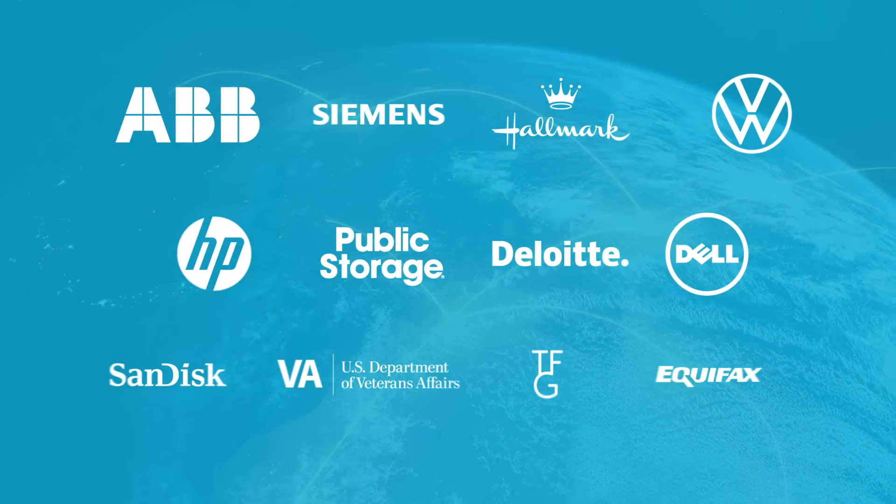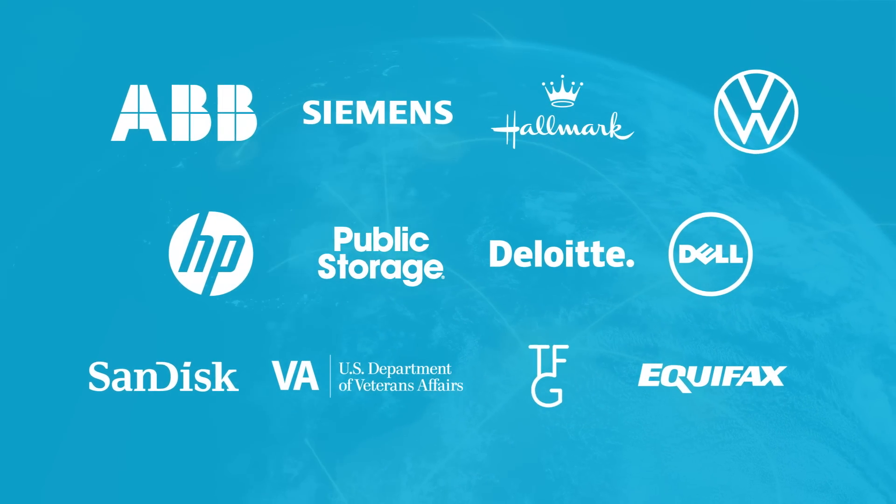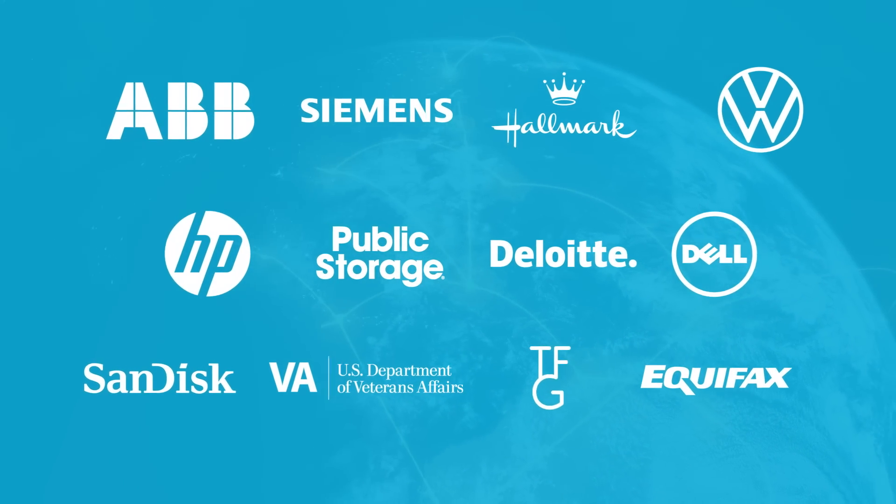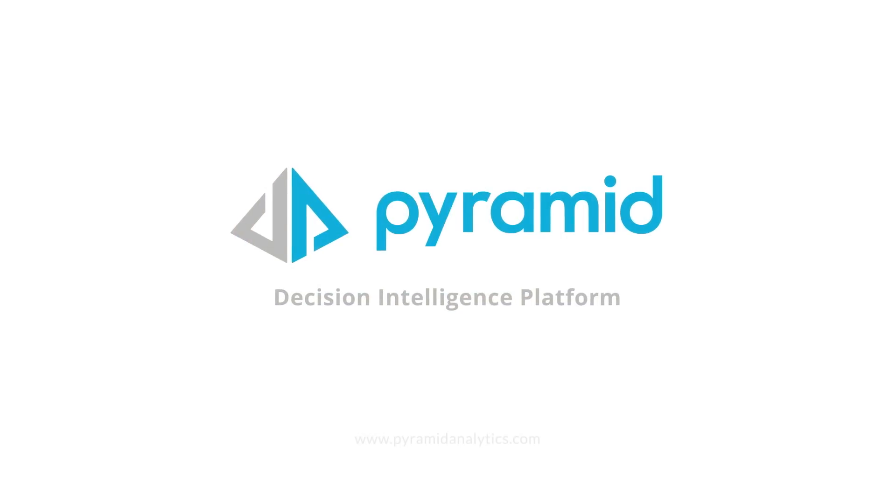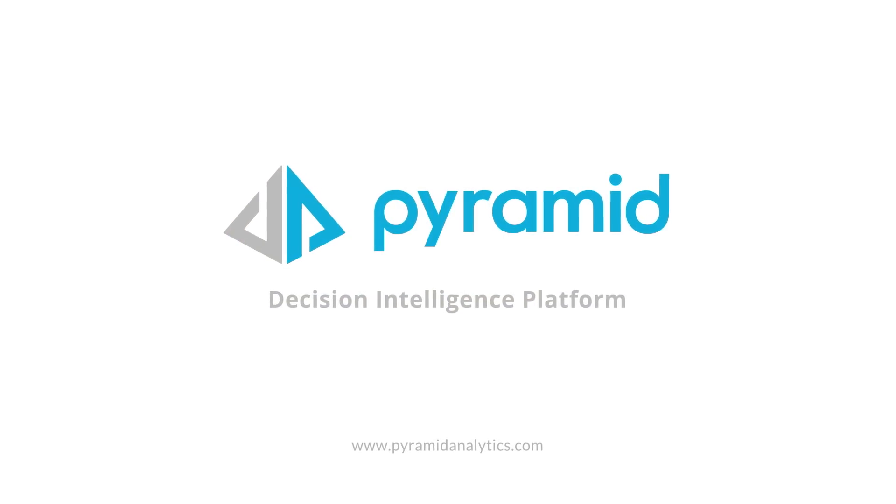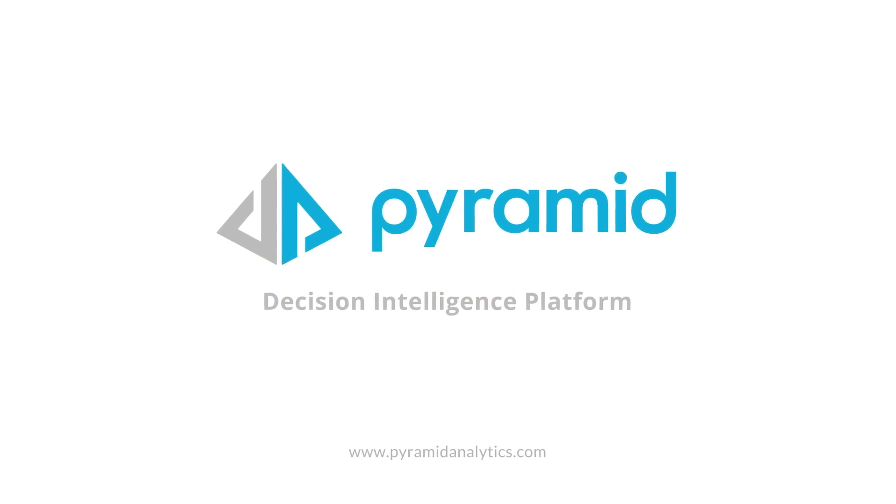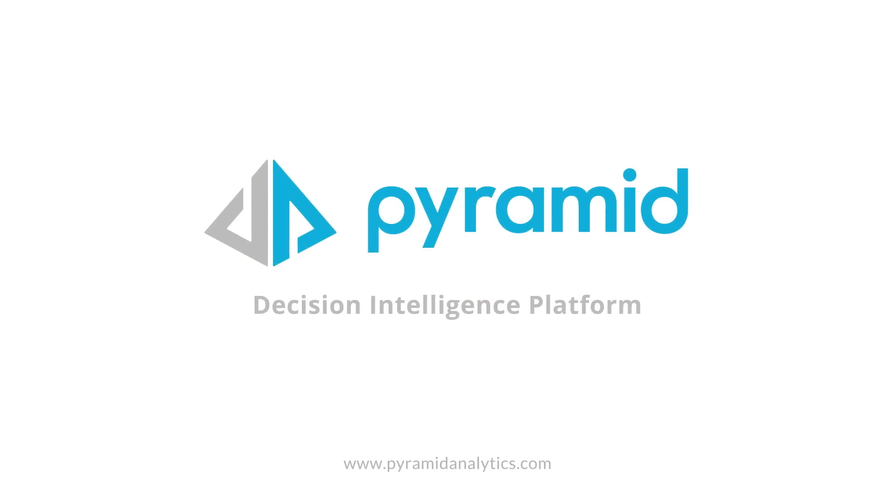Join innovative companies who trust Pyramid to scale their data-driven decision-making. Learn what you can do with a new approach to analytics. Pyramid Analytics.